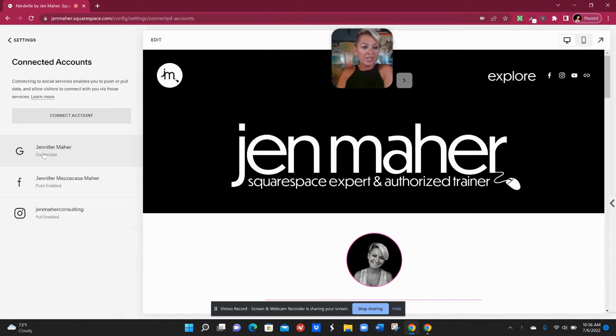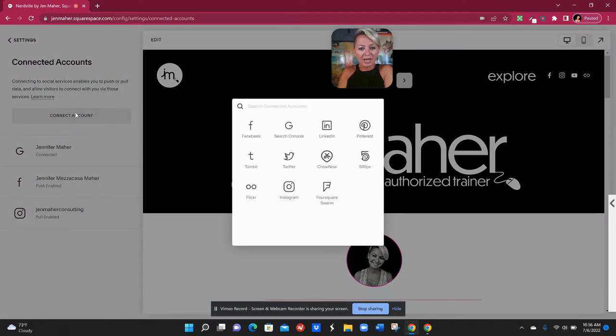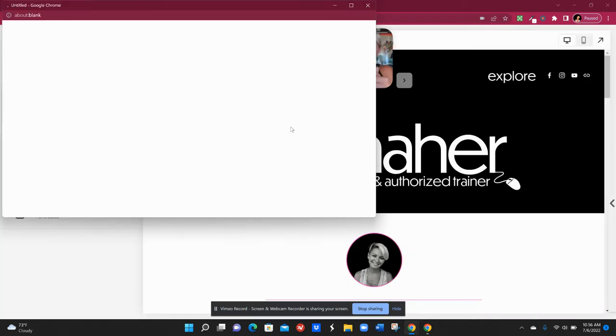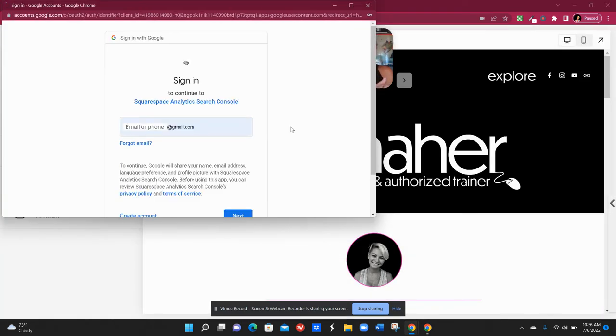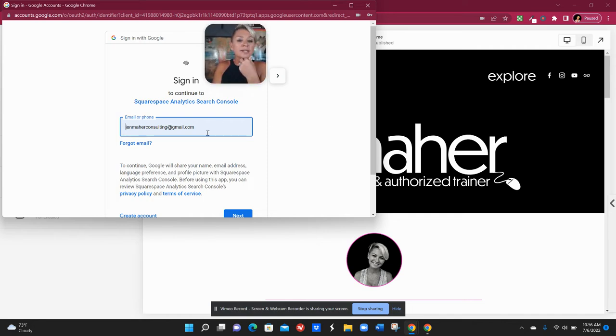We will then click to connect an account and as you can see I already have this G here. I'm already connected but that's okay. We're gonna go ahead and hit connect account. We have all of these different options here but the G actually stands for Google. It says search console but really what we're doing is basically like properly introducing yourself to Google.